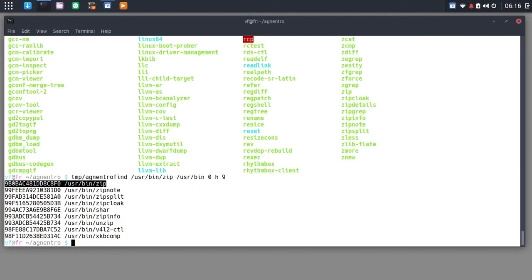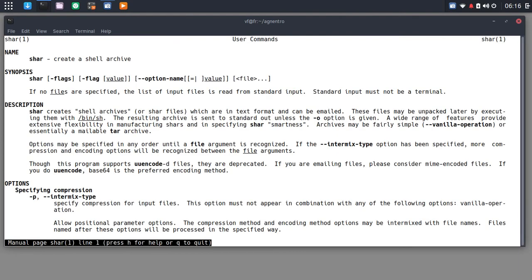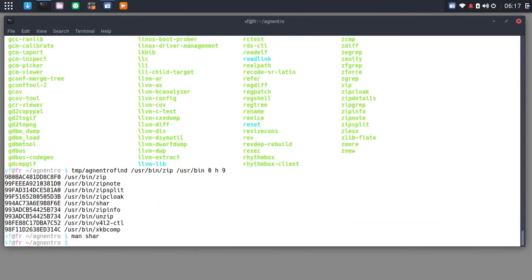Wait, what is char? And char. Oh, char creates shell archives or char files, which are in text and text warrant and can be emailed. These files can be unpacked later. Oh, okay.